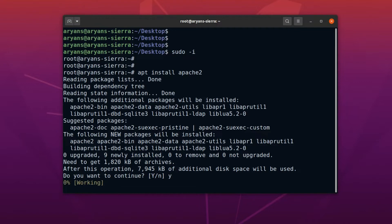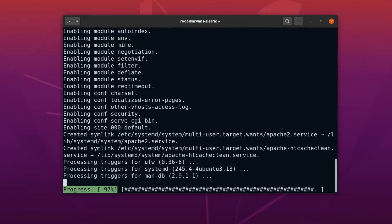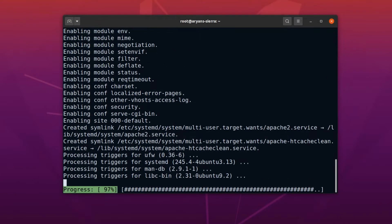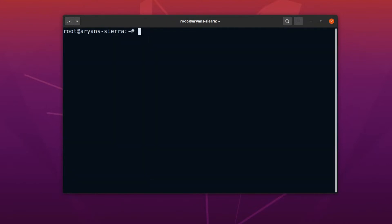Okay, installation has started. Depending on your network speed, this may take some time. Alright, Apache package has been installed.